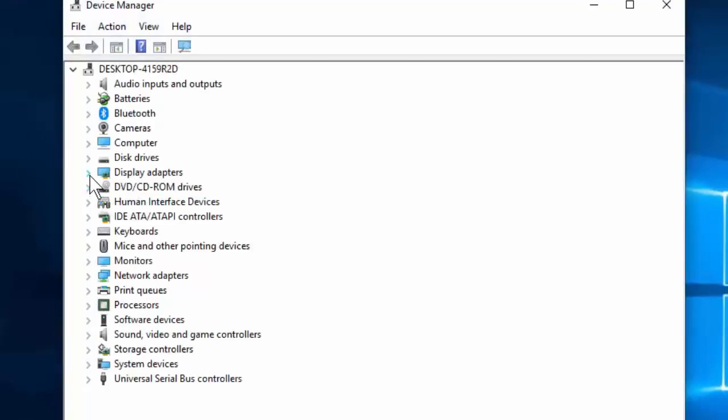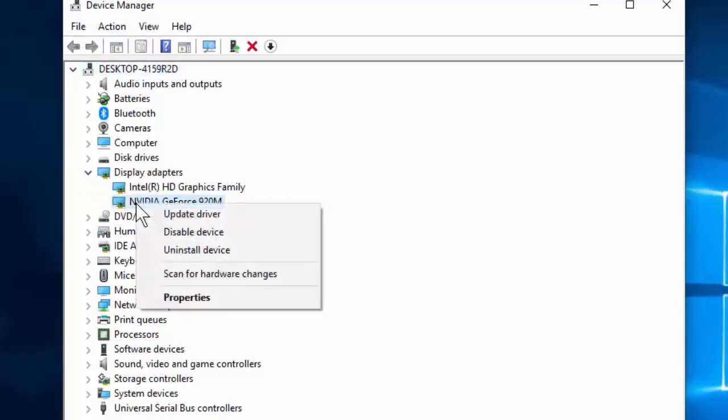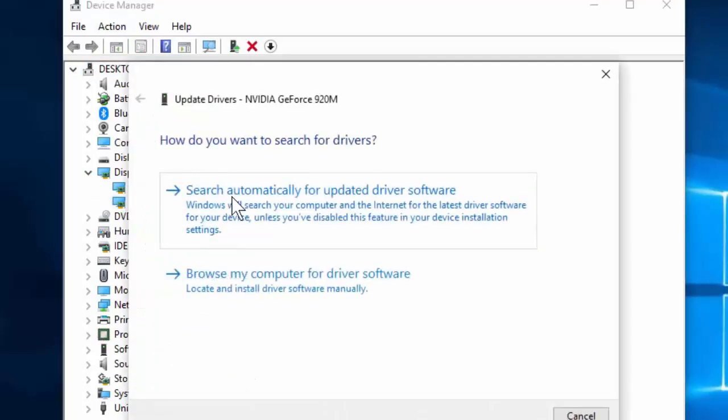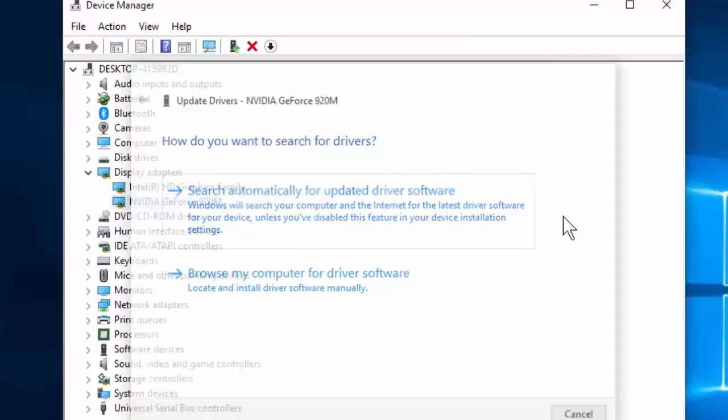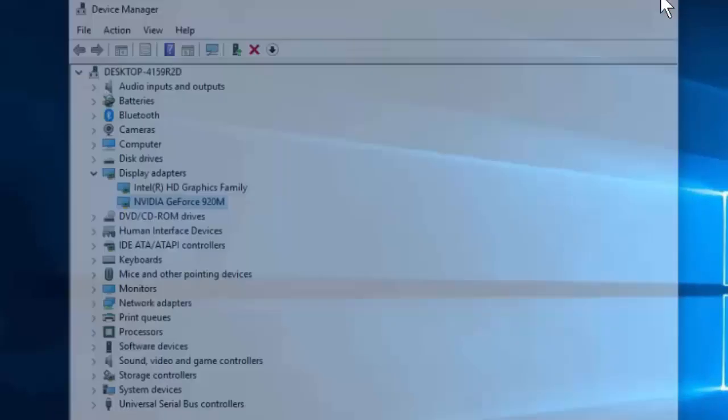Expand the Display Adapter, right-click on NVIDIA GeForce, and update the driver. Search automatically for updated driver. This will update from online. After the update, restart your PC and try to open GeForce.